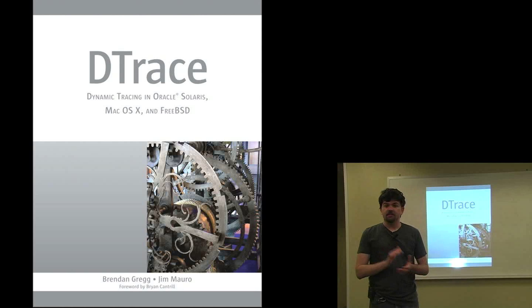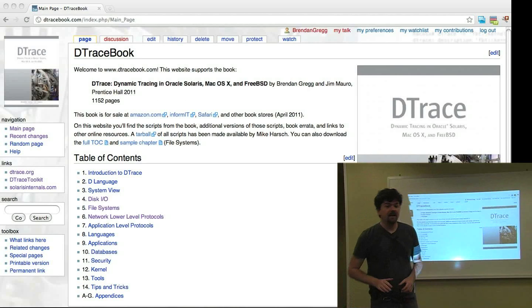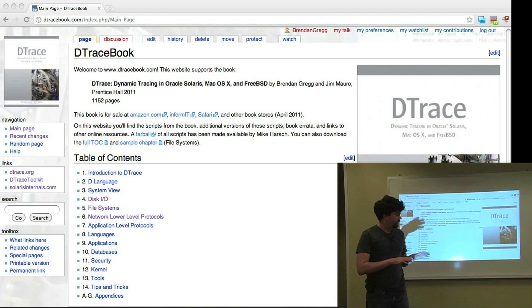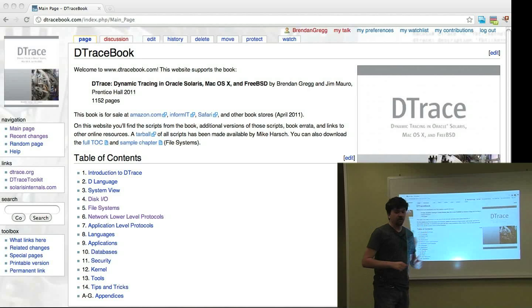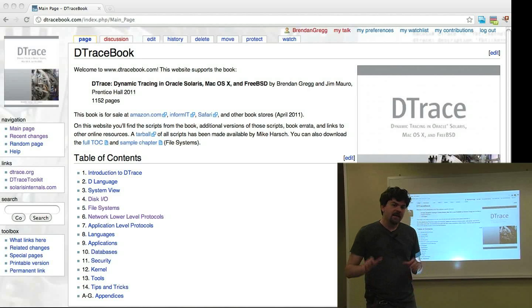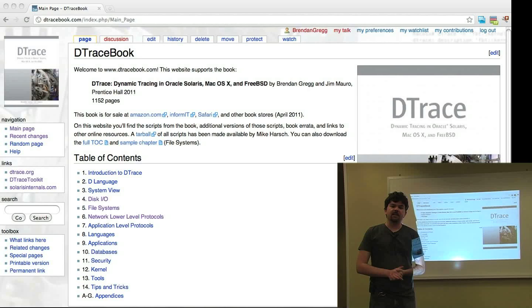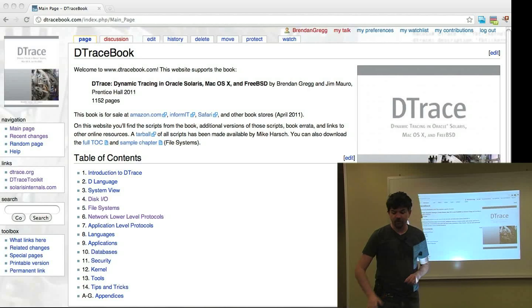The book has lots of example scripts inside which you can download from DTracebook.com so that you don't have to type them all out. In this short talk I'm going to give you a quick rundown on what DTrace is and also what's inside the book.